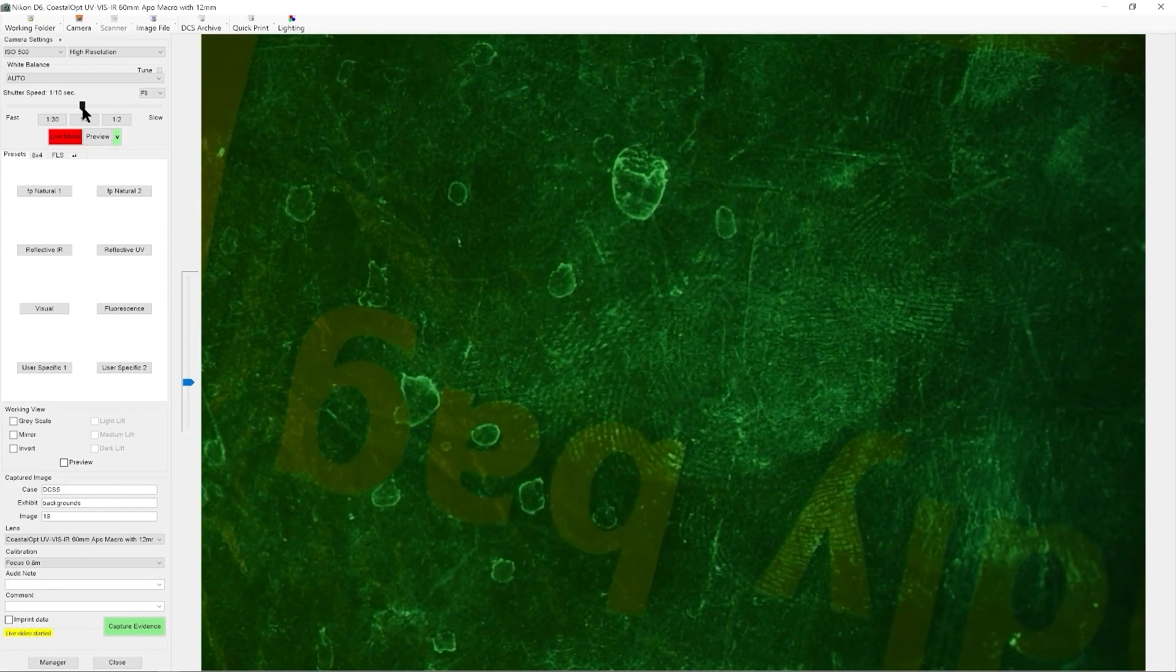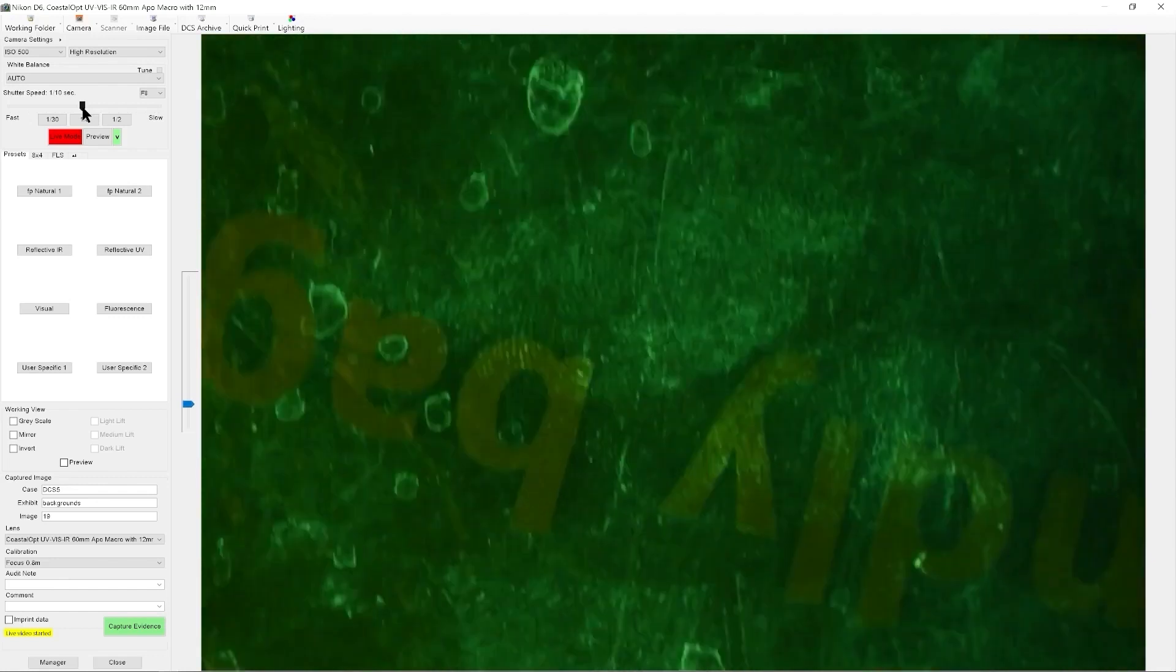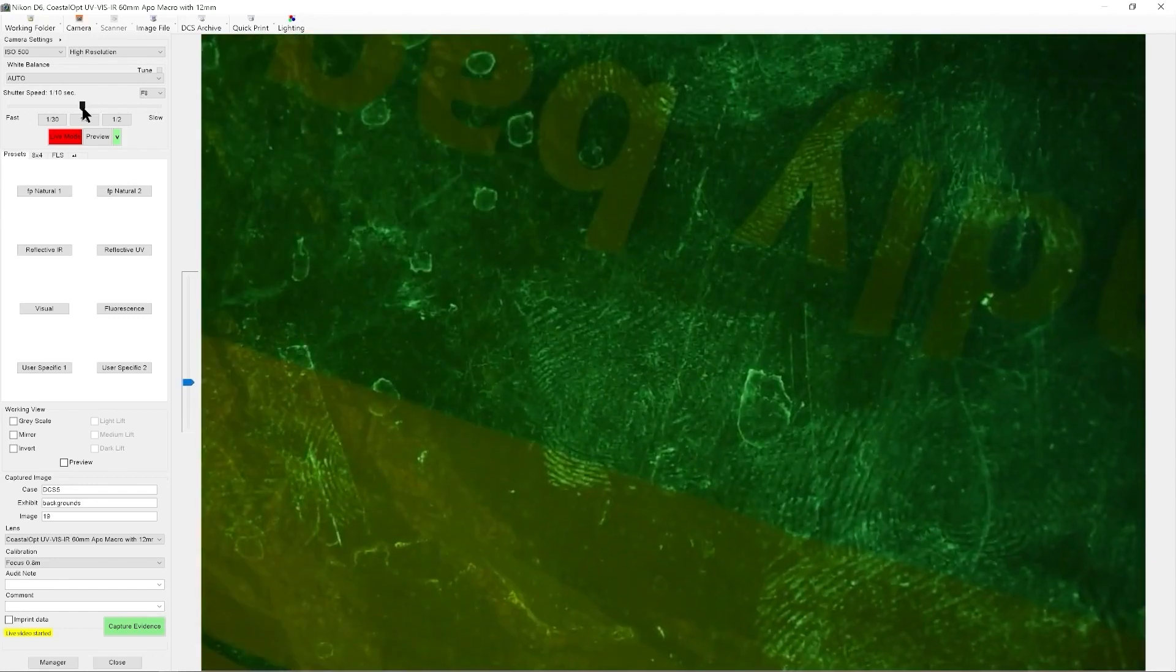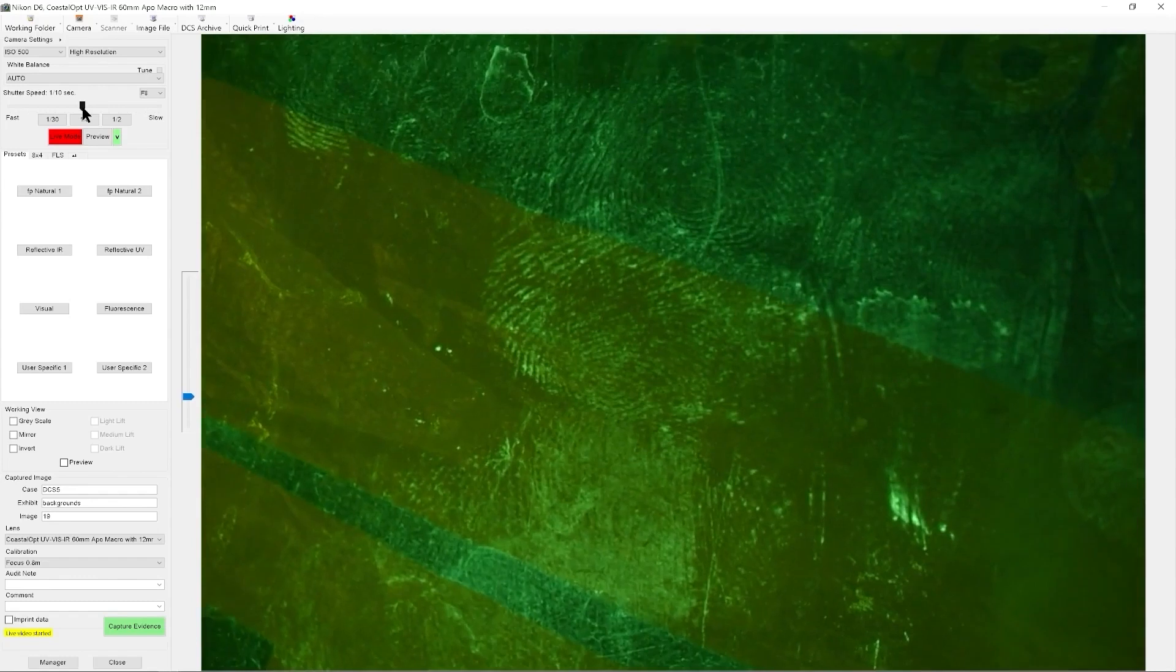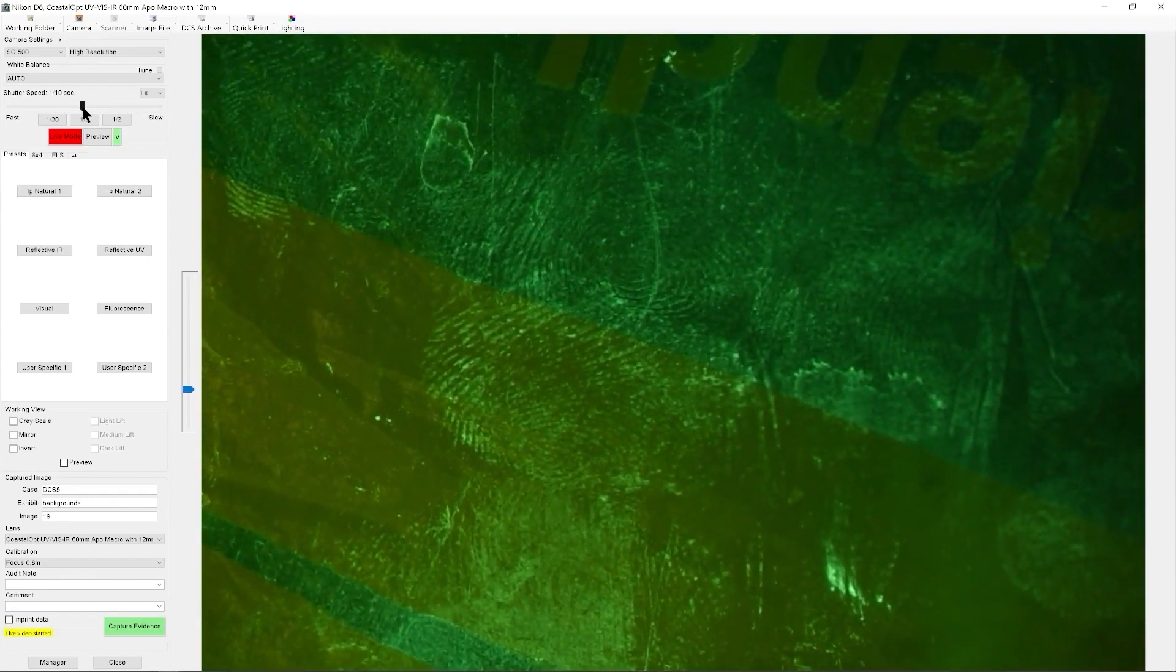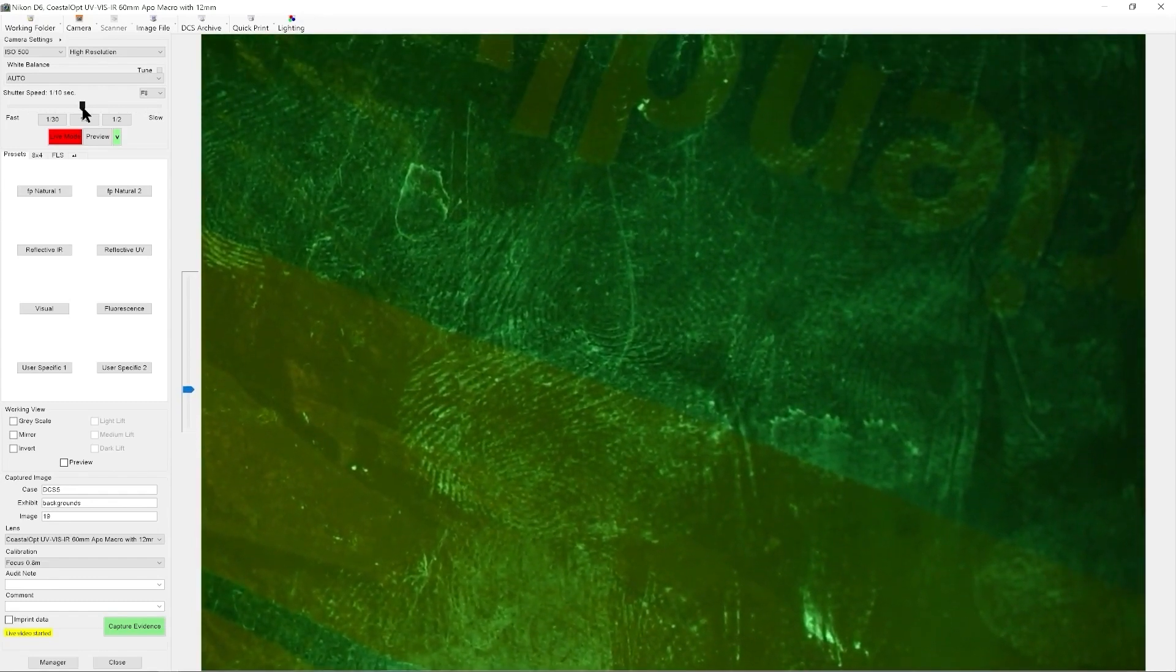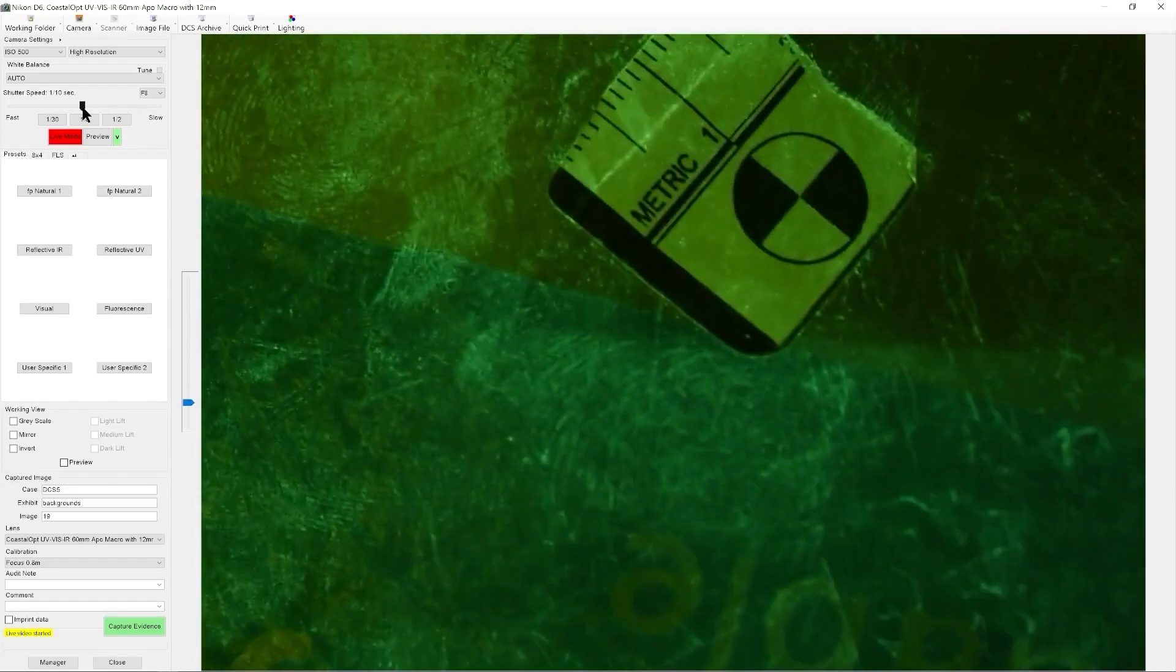But that of course is actually in black and white as opposed to in colour. So if we move this around, we can actually see that we have lots of fingerprints here. Using this as a light source for searching.